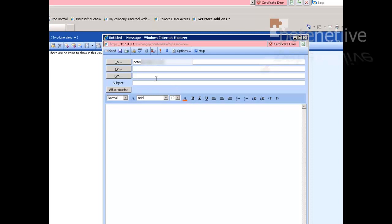I'm going to send a test email to my work account with my blocked Kajagoogoo word in. Not that I've got anything against Kajagoogoo, but I doubt it'll be in any legitimate traffic going through this mail server today. Okay, send.